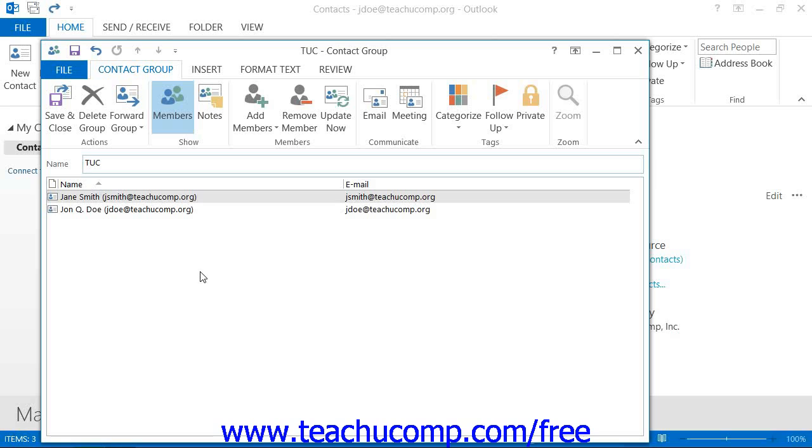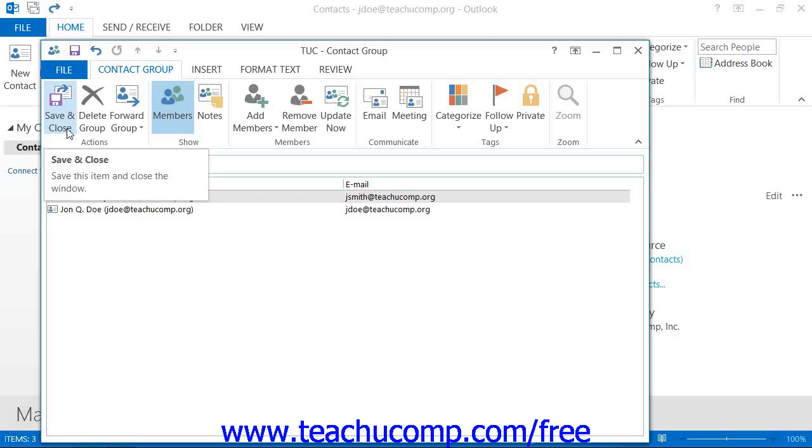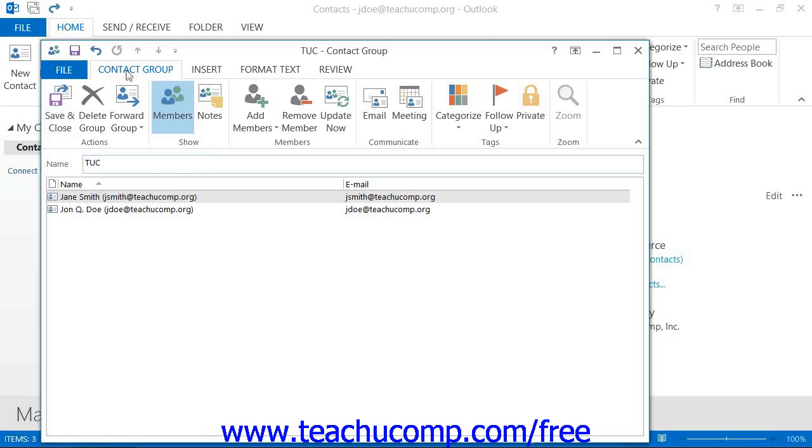To save the Contact Group, just click the Save and Close button that appears in the Actions Button Group on the Contact Group tab, called the Distribution List tab in 2007, in the ribbon of the Contact Group window, to create the Contact Group in your Contacts folder.